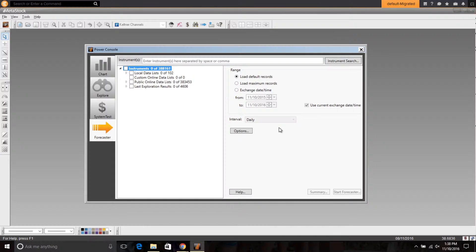So in Metastock 15, we're very excited that we've been able to bring in some enhancements to the Forecaster that now allow you to be able to plot your forecasts in any timeframe. So let's go ahead and take a look at that in Metastock.